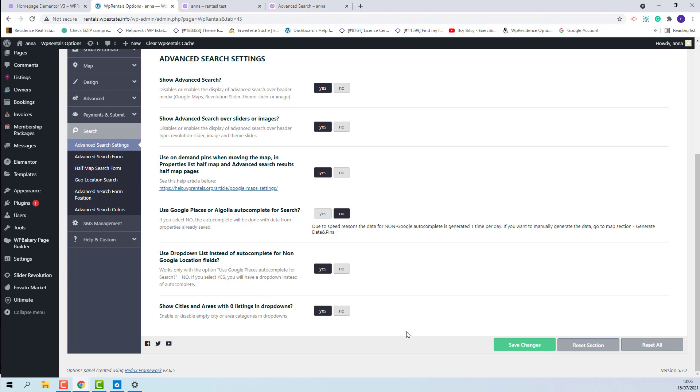If set to yes, all cities and areas added by admin as listing categories will show.